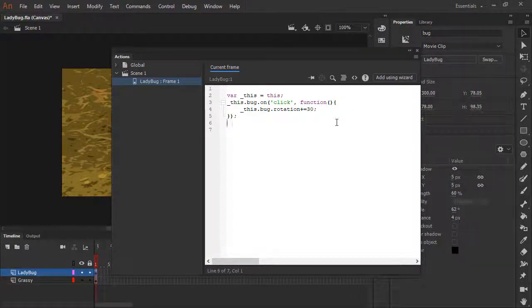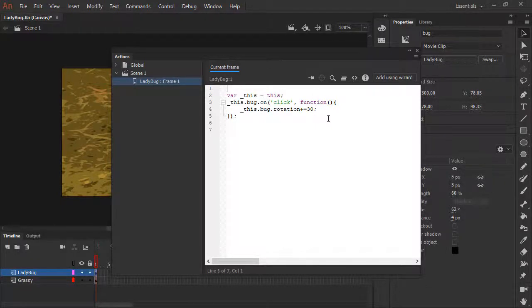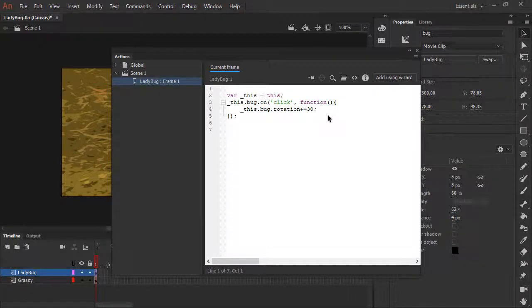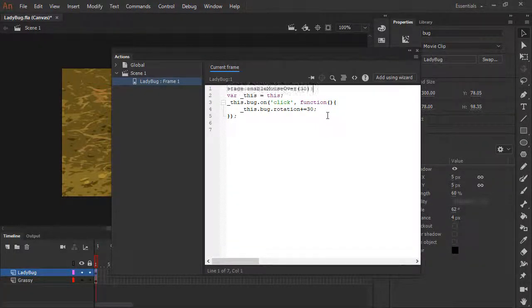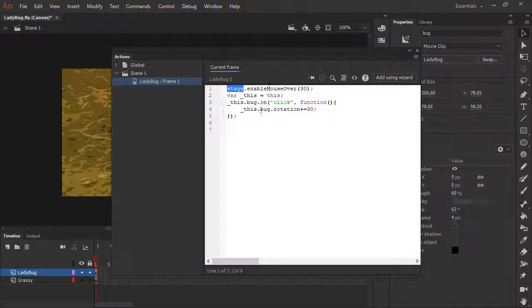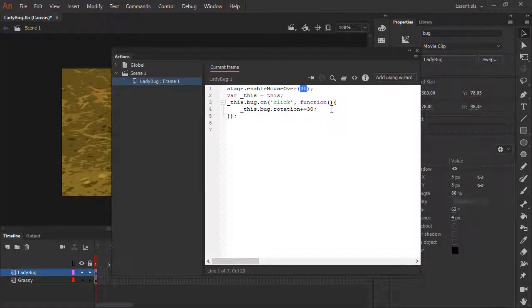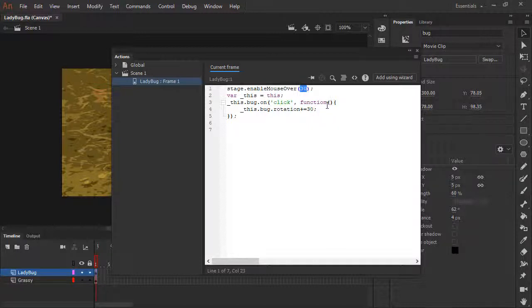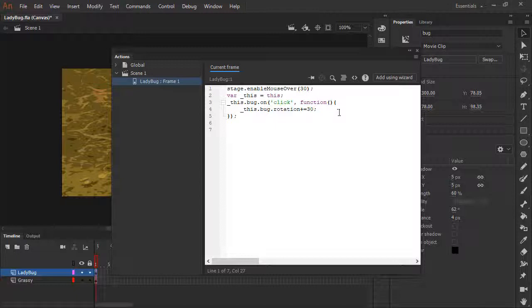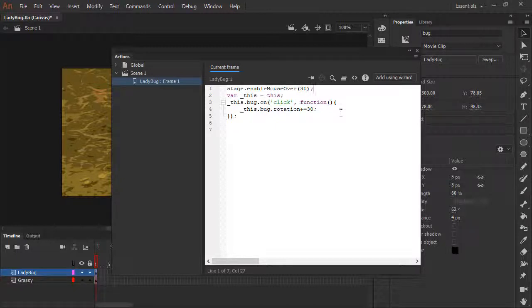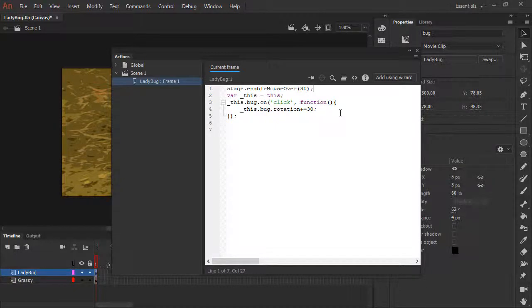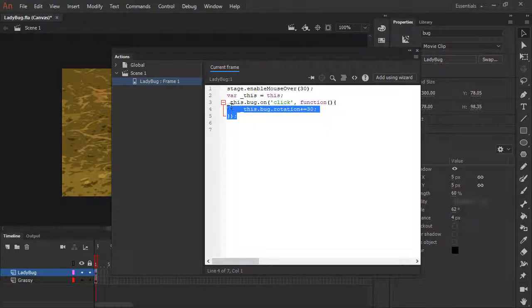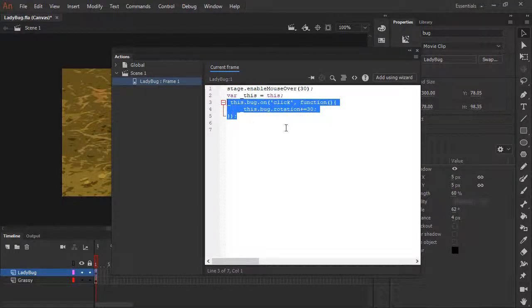To do that, we're going to have to enable mouse over on stage. So on line one, we're going to paste in some code that's going to say stage.enableMouseOver and give it a value of 30. This will enable mouse over detection across the stage, we can then react to it using a function similar to this.